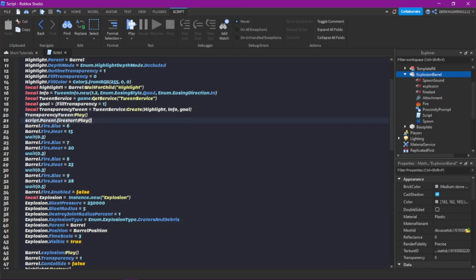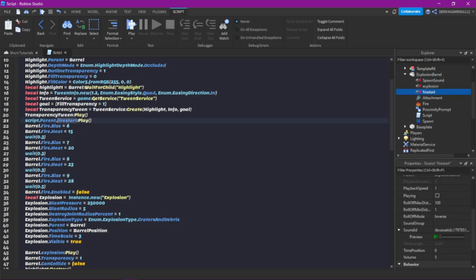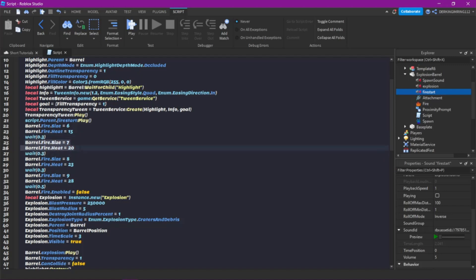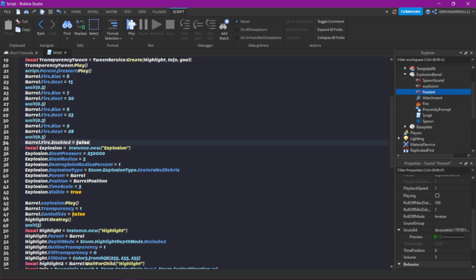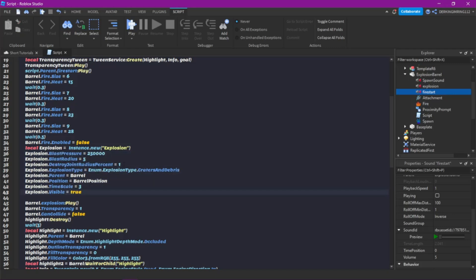Then we start to play the fire sound. Then we make the flames of the fire bigger. Again after 0.3 seconds we make it big again and again. Then after 0.5 seconds the fire stops and we create an explosion. You can change everything on the explosion. If you don't want it to kill a player, change DestroyJointsRadius to 0 instead of 1.